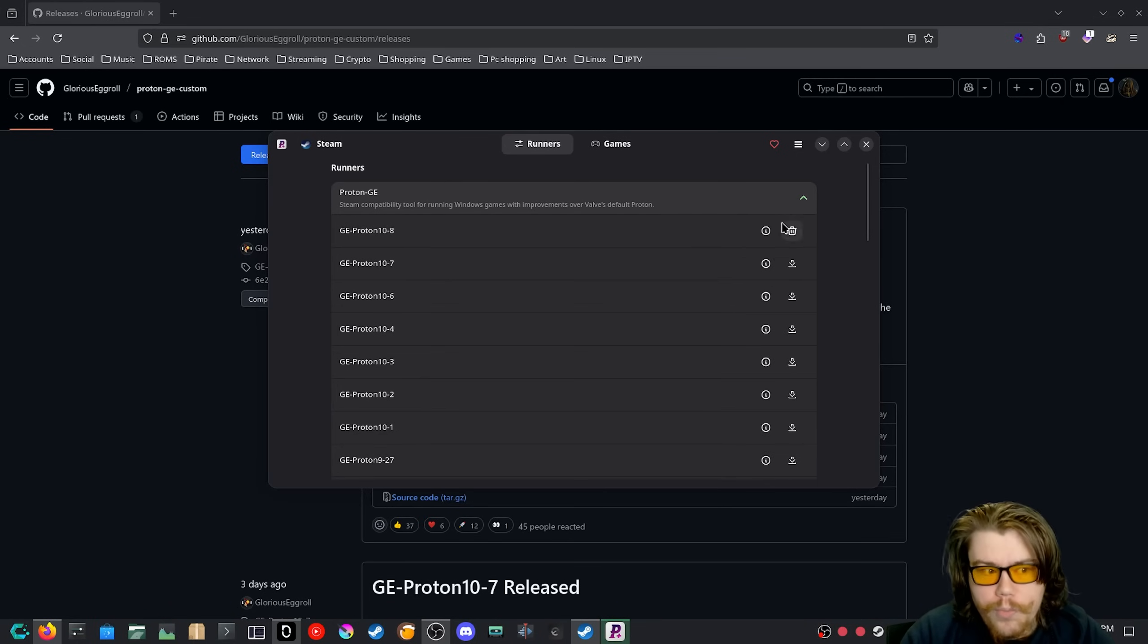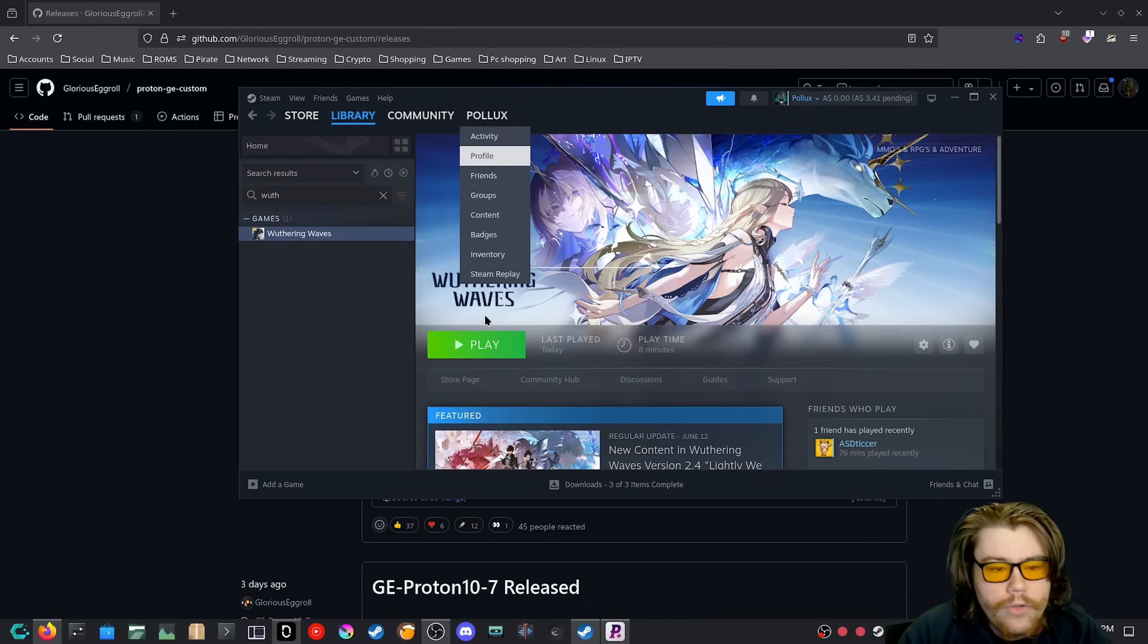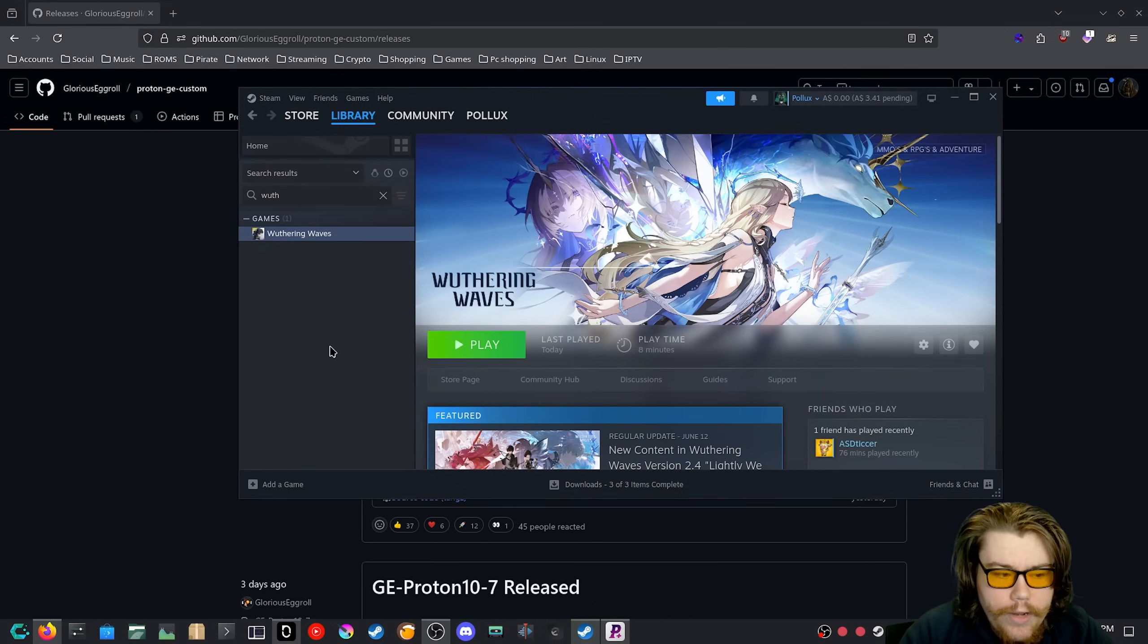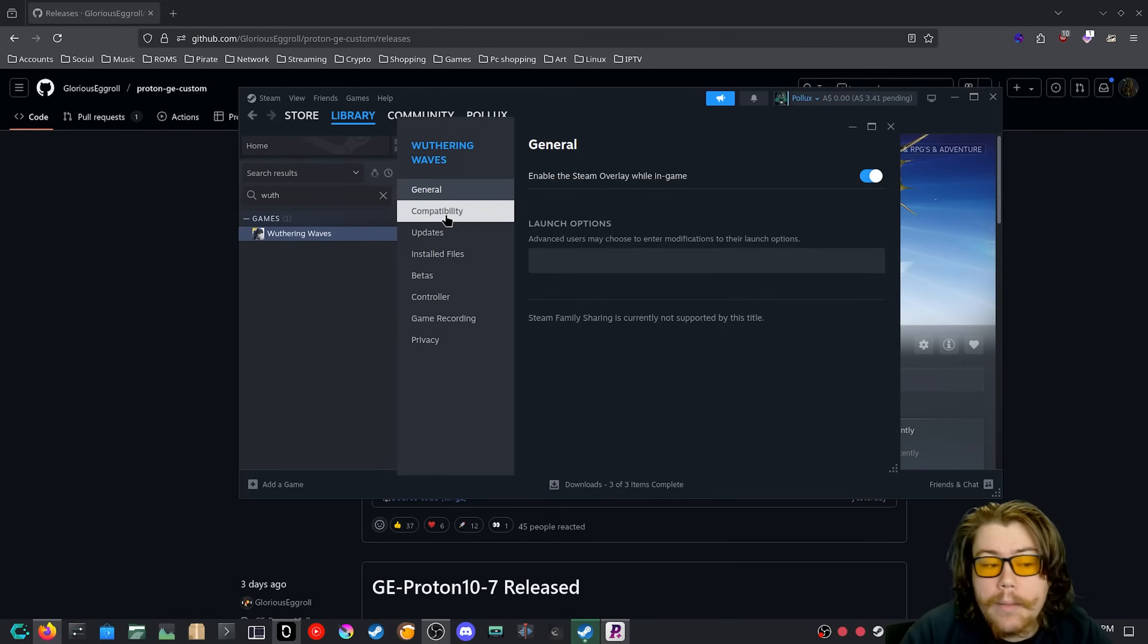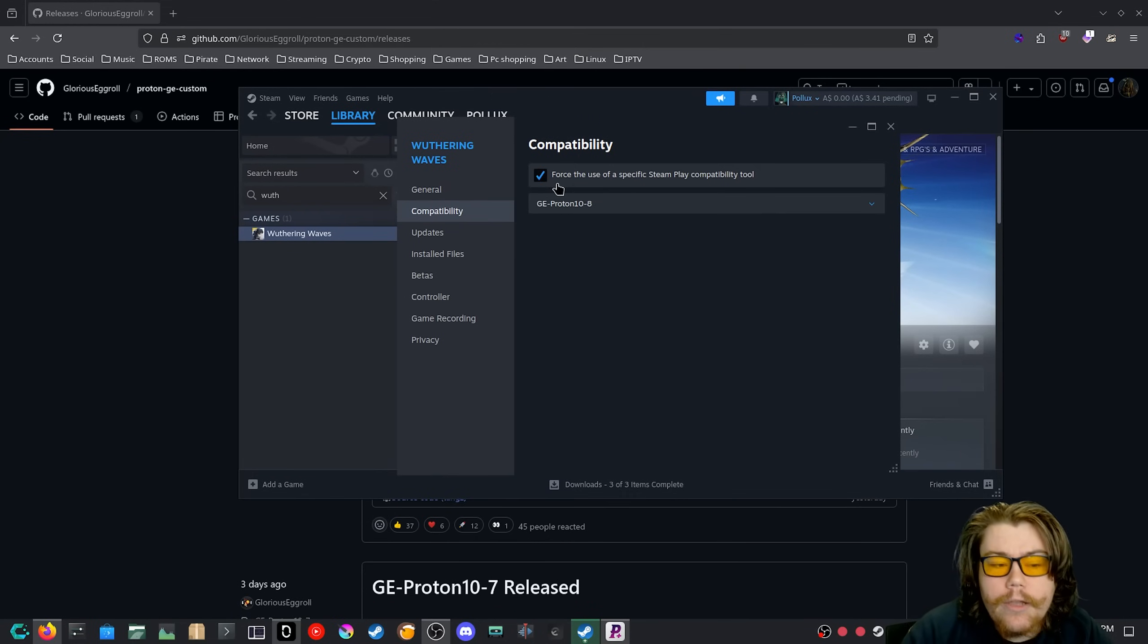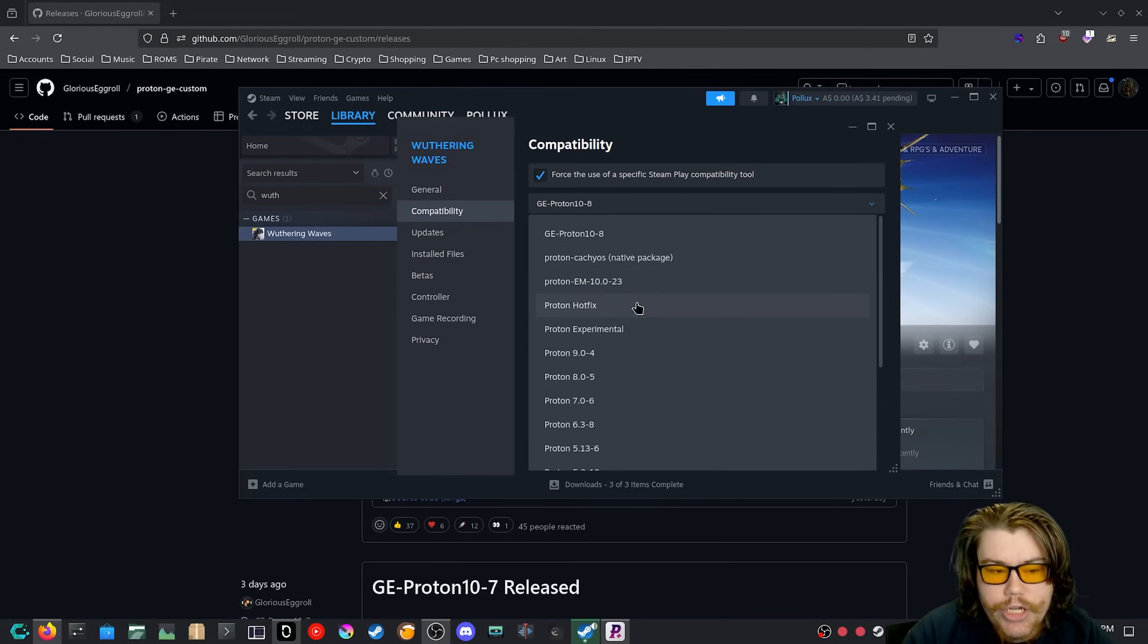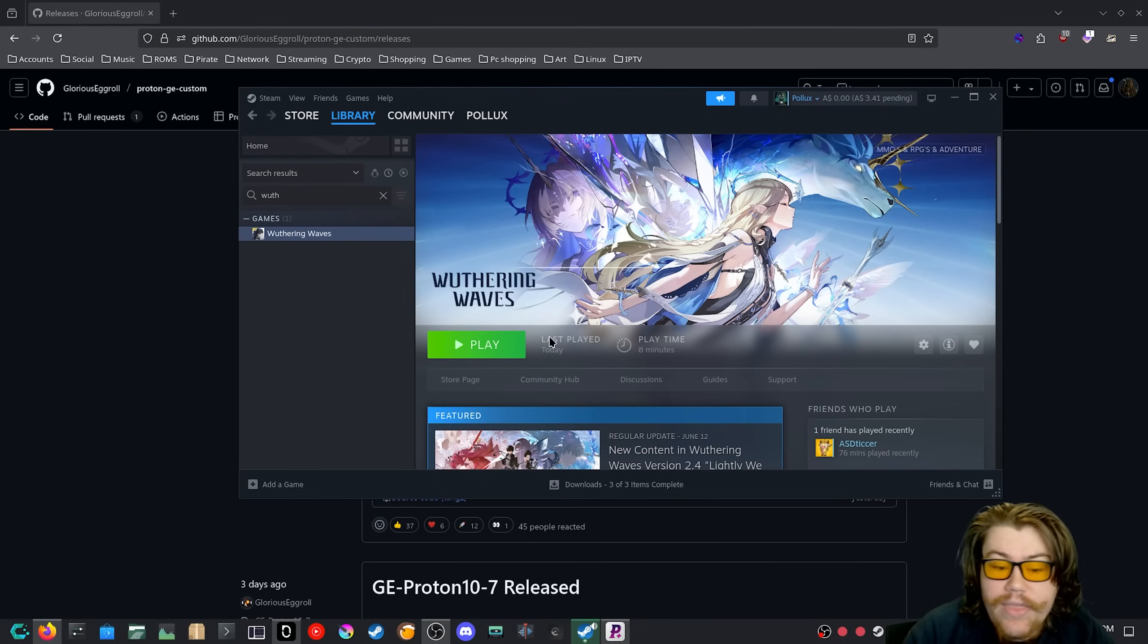If you don't have Steam open, I would open Steam. Then on your games here, we want to right-click on Withering Waves and we want to do Properties, Compatibility, Force Compatibility, and then select the GE Proton 10-8 runner. And that is it.